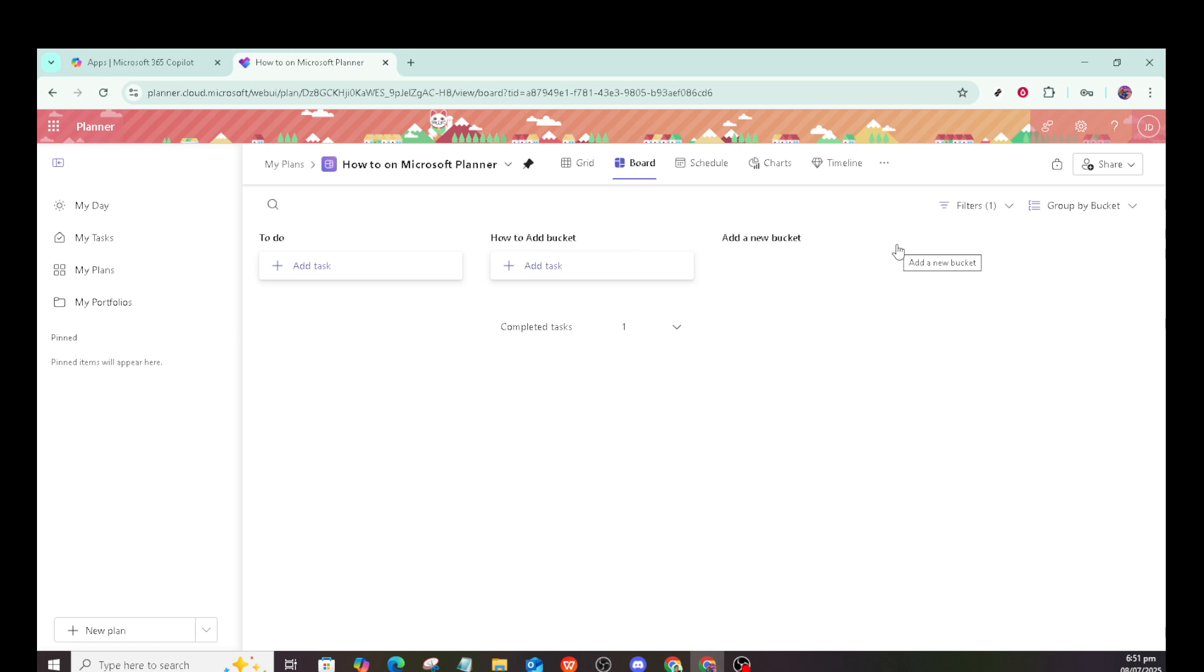Now let's add a new bucket. You'll see the option to add new bucket, click there, and enter a name for your bucket. Think of buckets as categories or stages of your workflow.